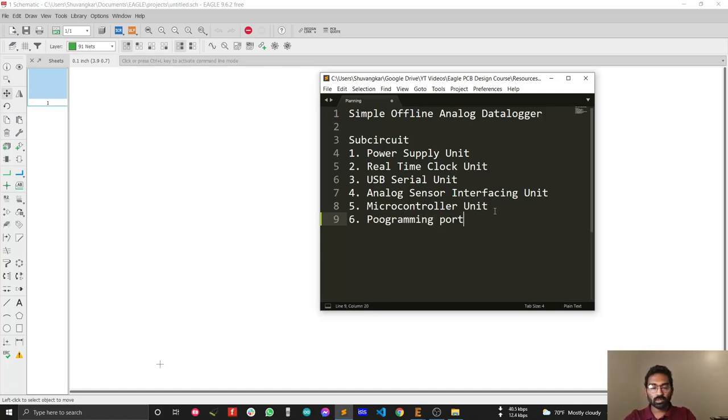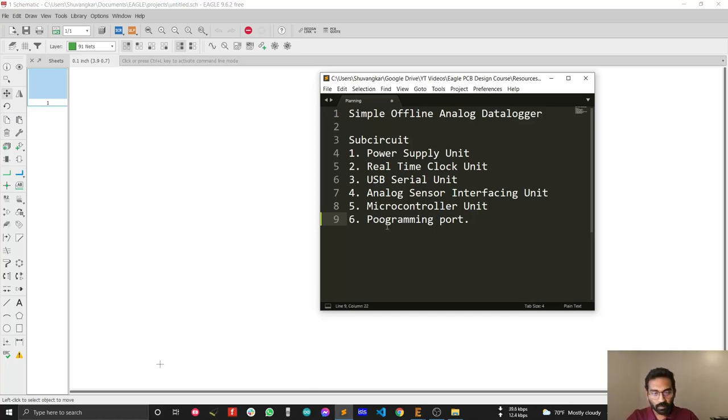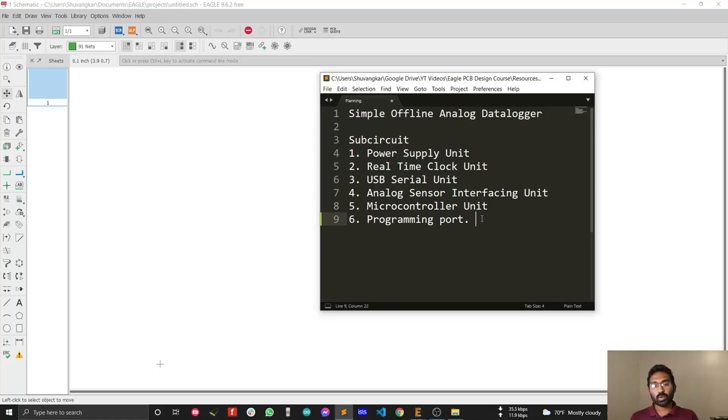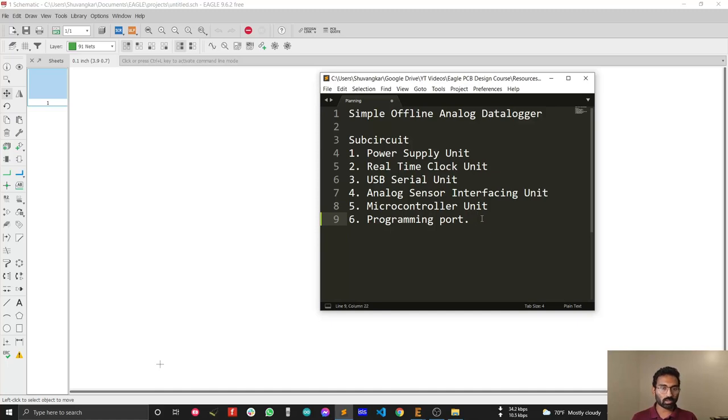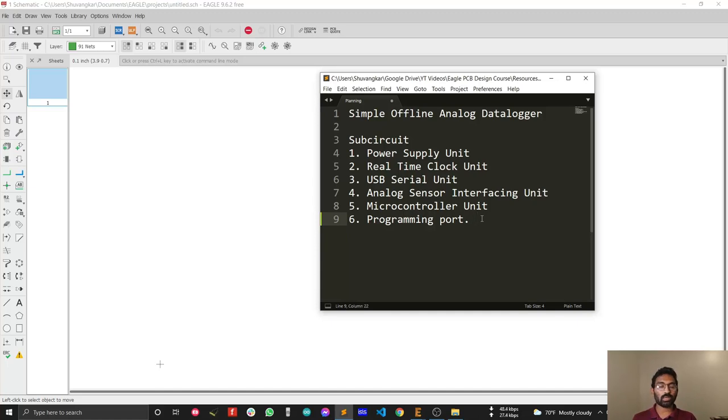The programming port is necessary because first of all we need to upload the bootloader into our board so that we can upload a program from the Arduino IDE directly. That's why we need our programming port.